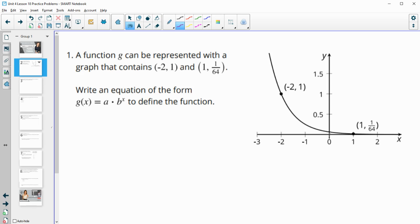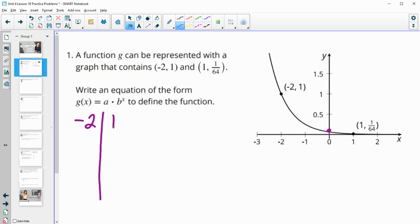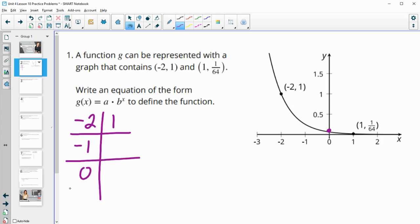We need to figure out the initial value — that's going to be our a value — and then we need to figure out the rate at which it's decreasing. Looking at the two ordered pairs given, we've got negative two and one, and then we go all the way to one, so we've got negative one, zero, and then one is one over 64.